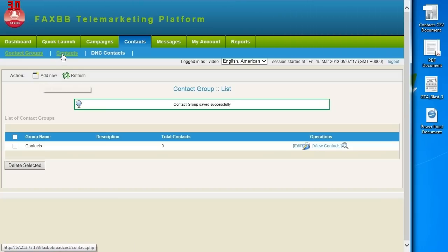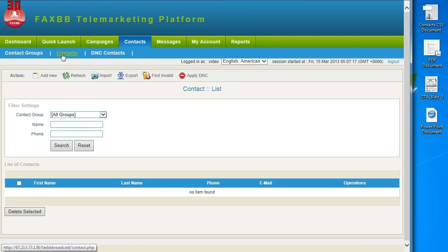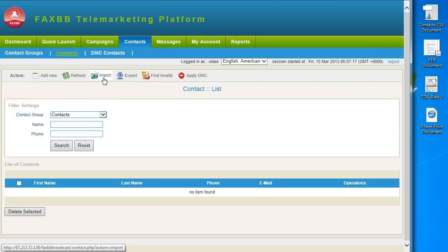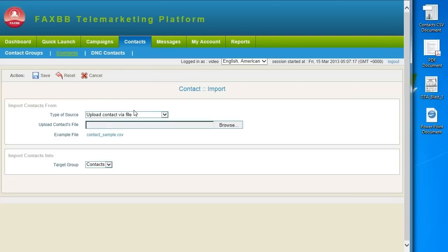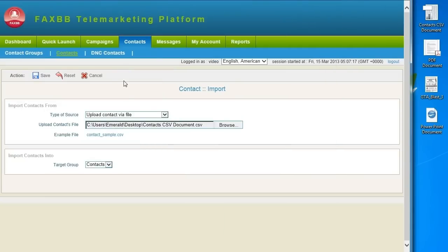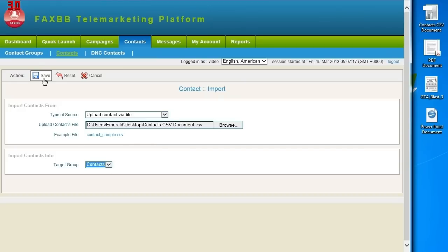Then go to Contacts and select your Contact Group and click Import. Browse for your local file. Currently CSV and TXT are supported and make sure that the target group is correct. Then click Save and you're done.